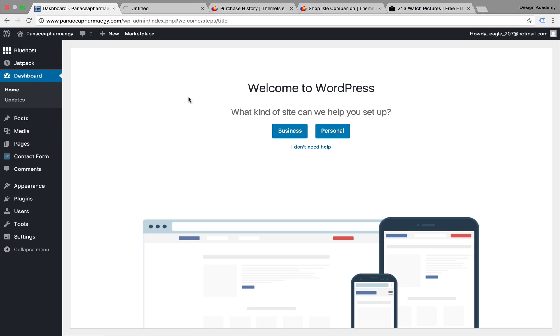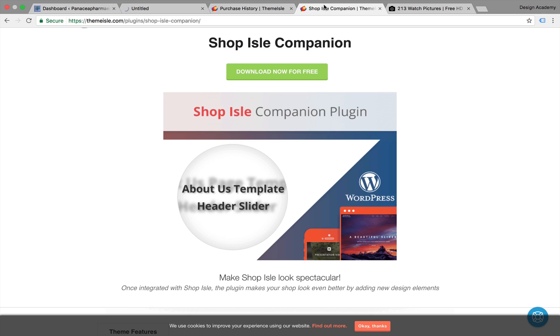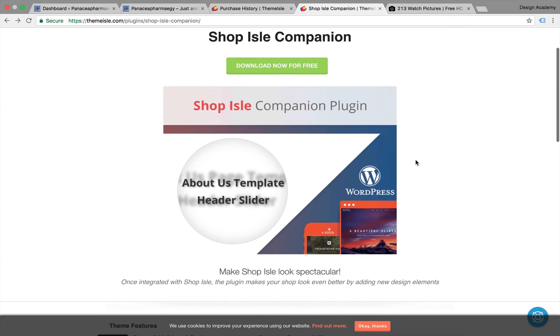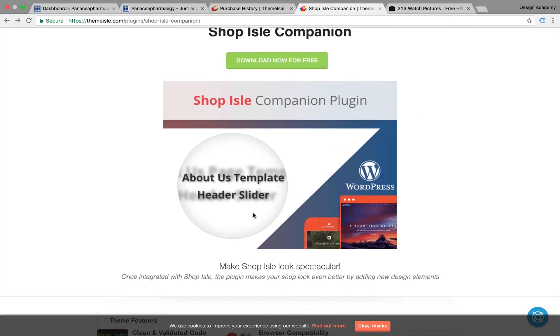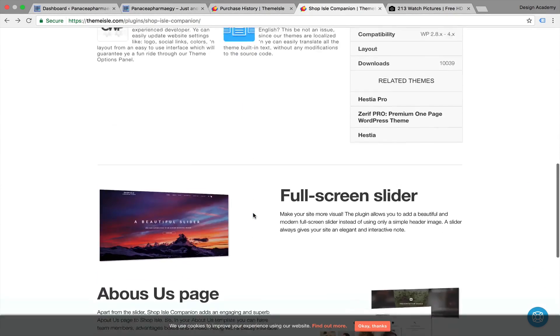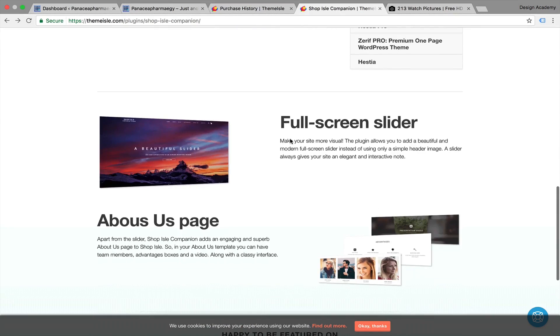Now we're going to add this plugin called the Companion Plugin. This plugin will add an About Us template and header slider to our website. As you can see, it's from the same link we used to get our theme.